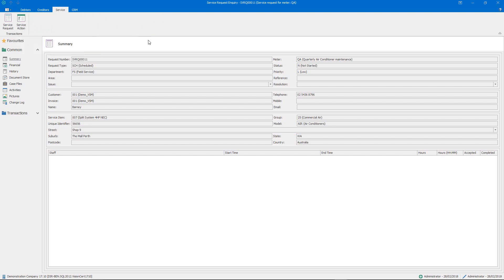So that's just a very quick overview of the scheduled servicing in Cybiz Vision. Thank you for watching and thank you for choosing Cybiz.